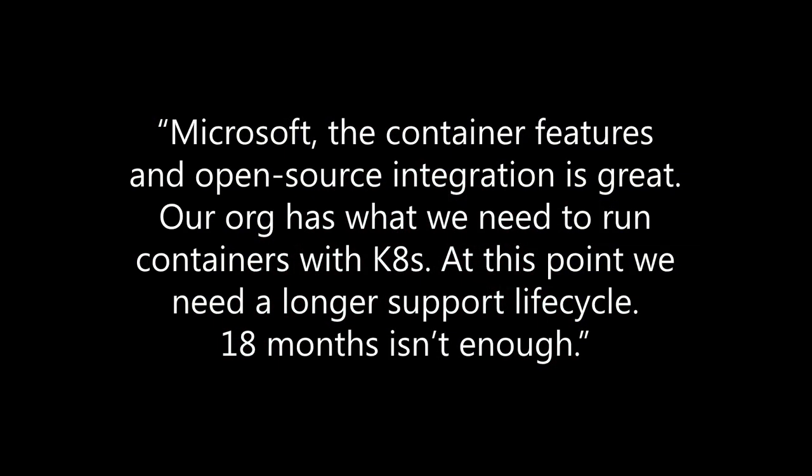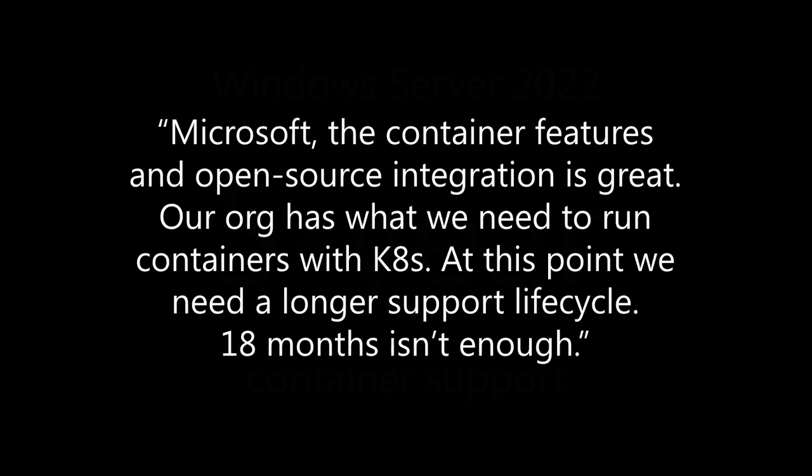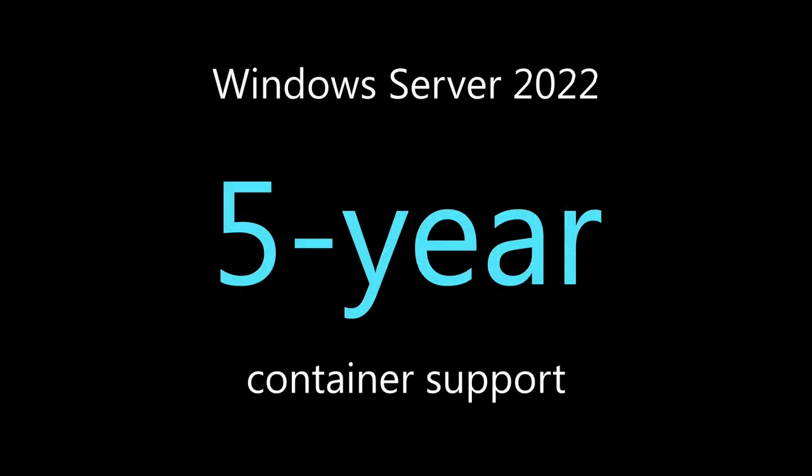It's changed from requesting features to feedback like this: Microsoft, the container features and open source integration is great. Our organization has what we need to run containers with Kubernetes. At this point, we need a longer support lifecycle. 18 months isn't enough. Well, we heard you loud and clear, which is why we enabled five years of container support with Windows Server 2022 and so much more.